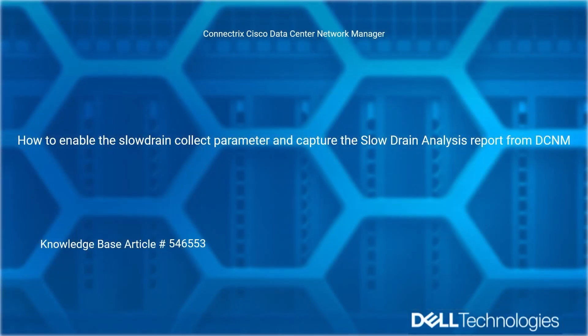Welcome to Dell EMC video for Connectrix Cisco Data Center Network Manager. This video demonstrates how to enable the slow drain collect parameter and capture the slow drain analysis report from DCNM. Reference Dell EMC knowledge base article number 546553.